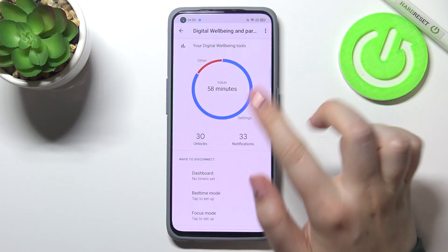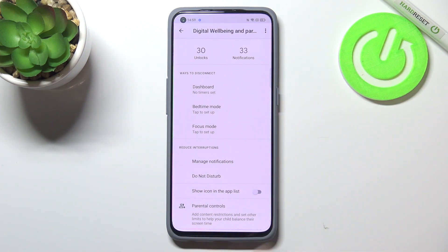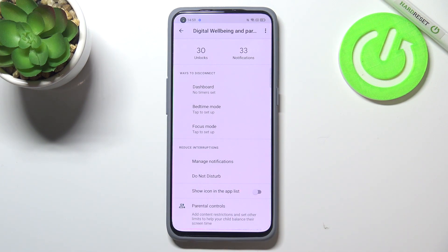That's quite a cool option. Here you've got 'Ways to Disconnect,' which is another cool feature. We've got Focus Mode and Bedtime Mode.